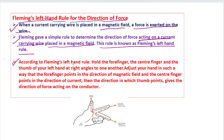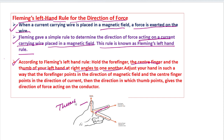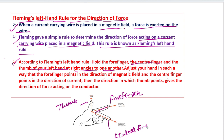According to Fleming's Left Hand Rule, hold the forefinger, the center finger, and the thumb of your left hand at right angles to one another. These three fingers are: the thumb, the forefinger, and the central finger.